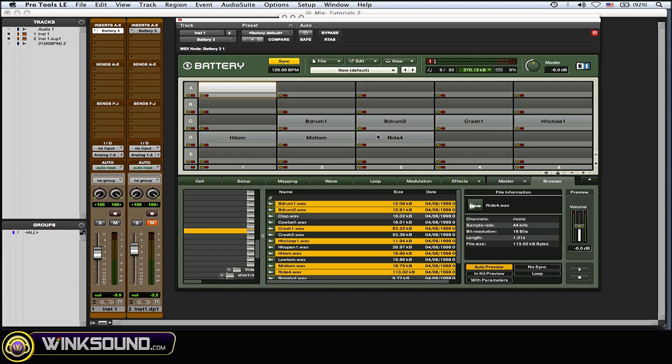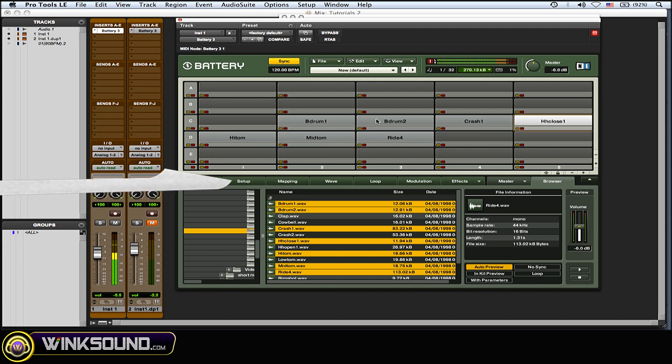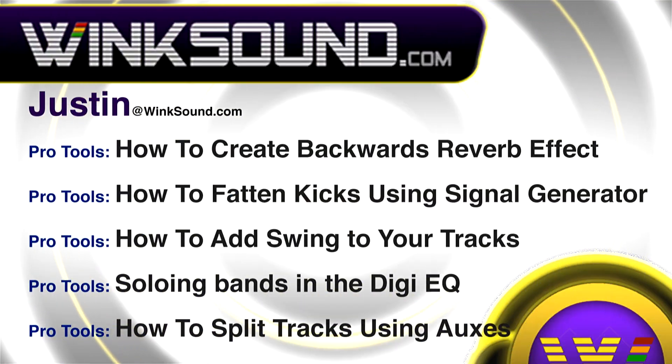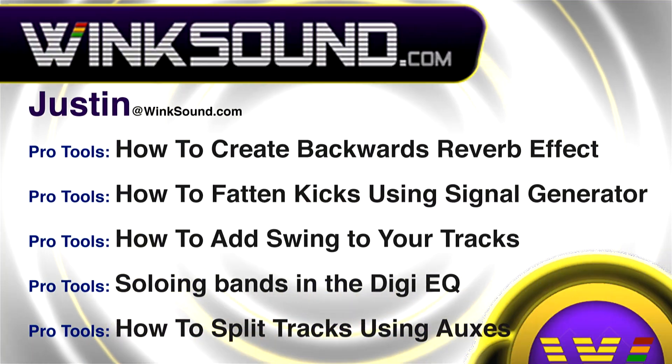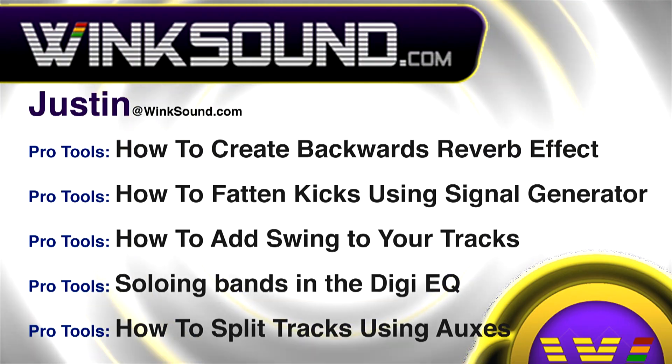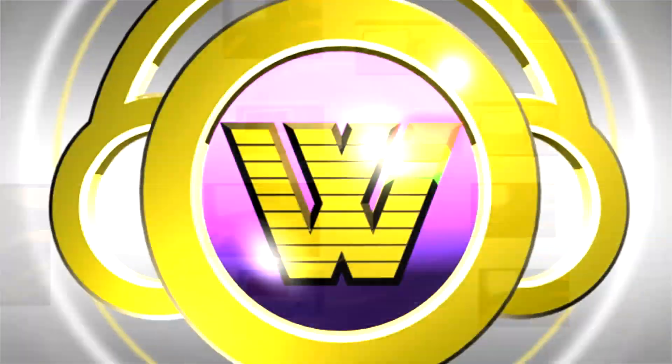You can always get in touch with Justin at WinkSound.com and check out more of Justin's videos, including these titles featuring the new Pro Tools 8, now available on demand at WinkSound.com.